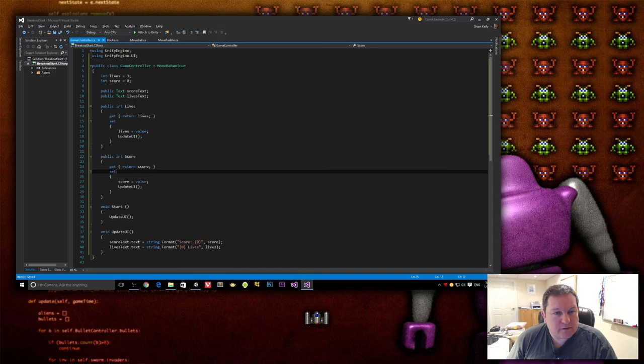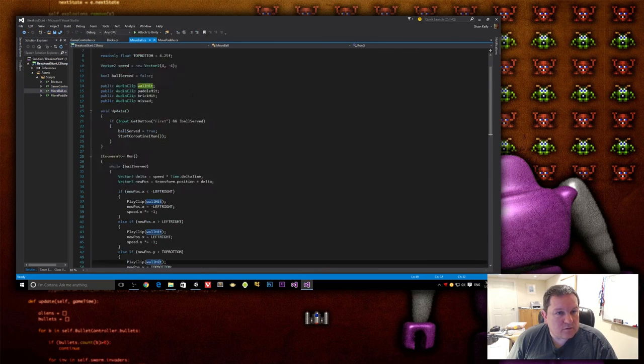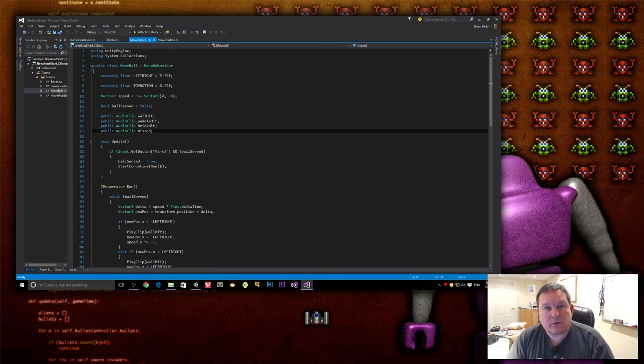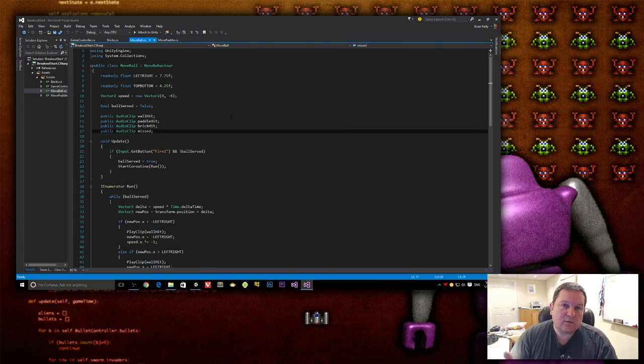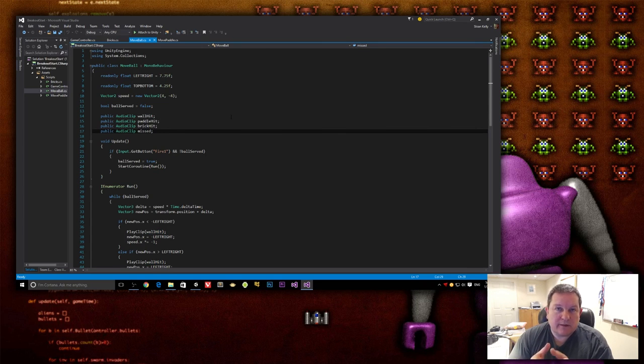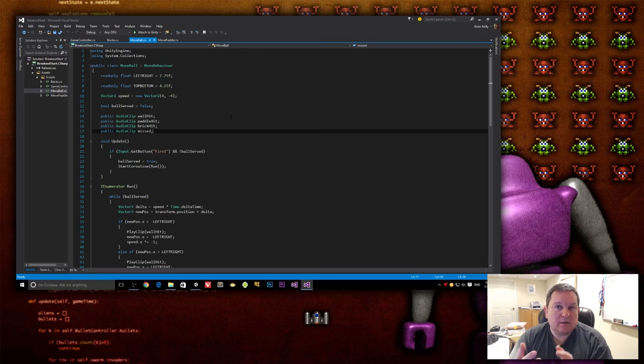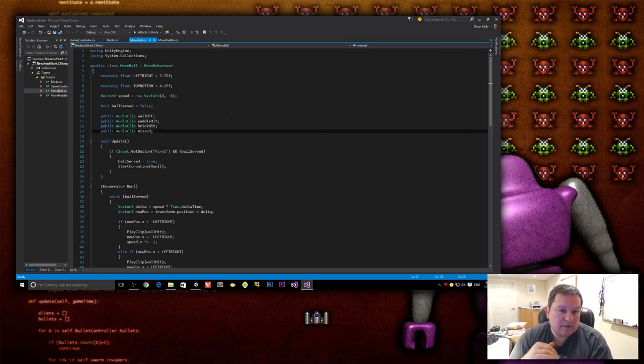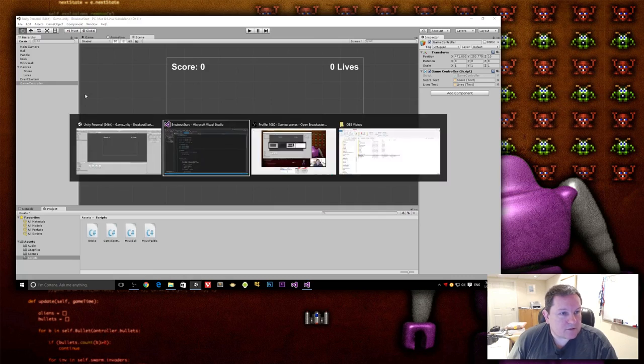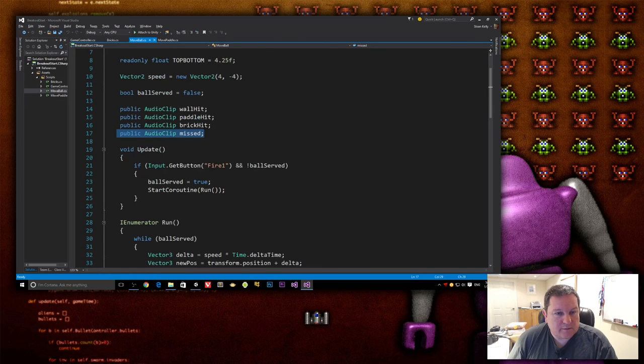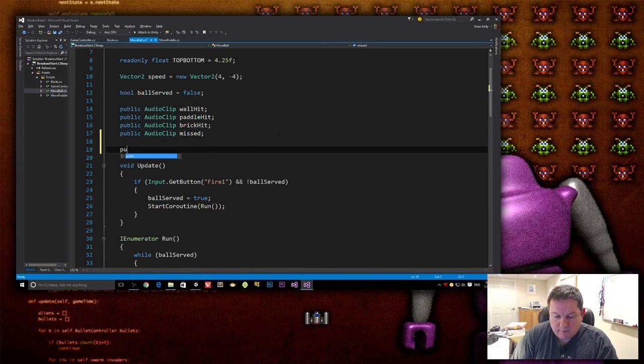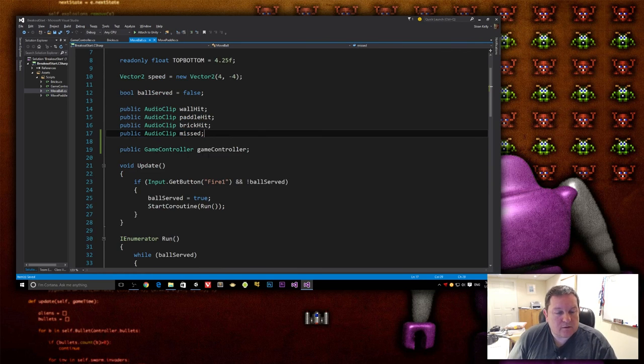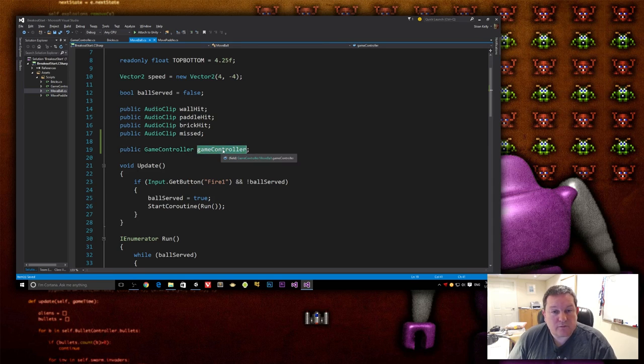The next thing we need to do is go back into code and our move ball is where we're going to interact with things. So when the ball hits a wall, well, when the ball, well, when the ball hits something, like if it's the paddle, then we increase the score by five. When the ball hits a brick, we'll increase it by 10. And when they miss a ball, then the score, the player's lives will decrease. So in order to do that, we need to have a reference to our game controller. So underneath our audio clips here, just zoom in a little bit. We are going to create a public game controller, game controller member field. And this is what we're going to use to reference the score.